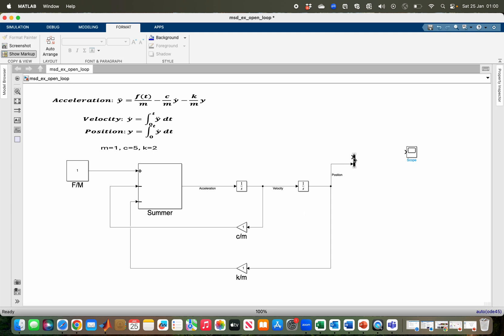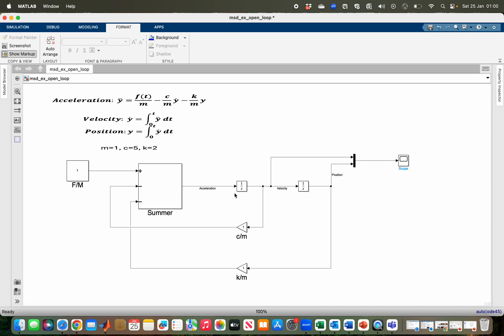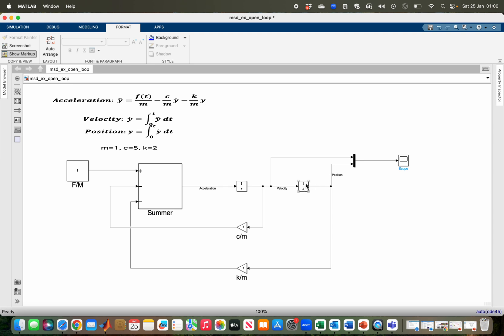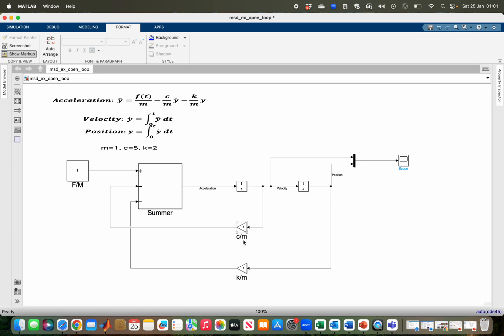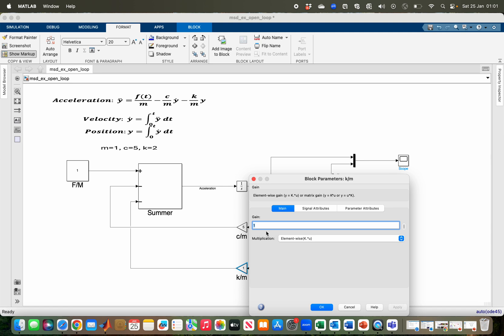That completes the core model in Simulink. I use a multiplexer to combine the signals I want to visualize: position and velocity. I tap the velocity signal and feed both position and velocity into the multiplexer, then connect the multiplexer output to the scope. The initial value of velocity is set to zero in the first integrator, and the initial position is also set to zero in the second integrator. Since m = 1, c/m = 5 and k/m = 2, which I enter into the gain blocks.